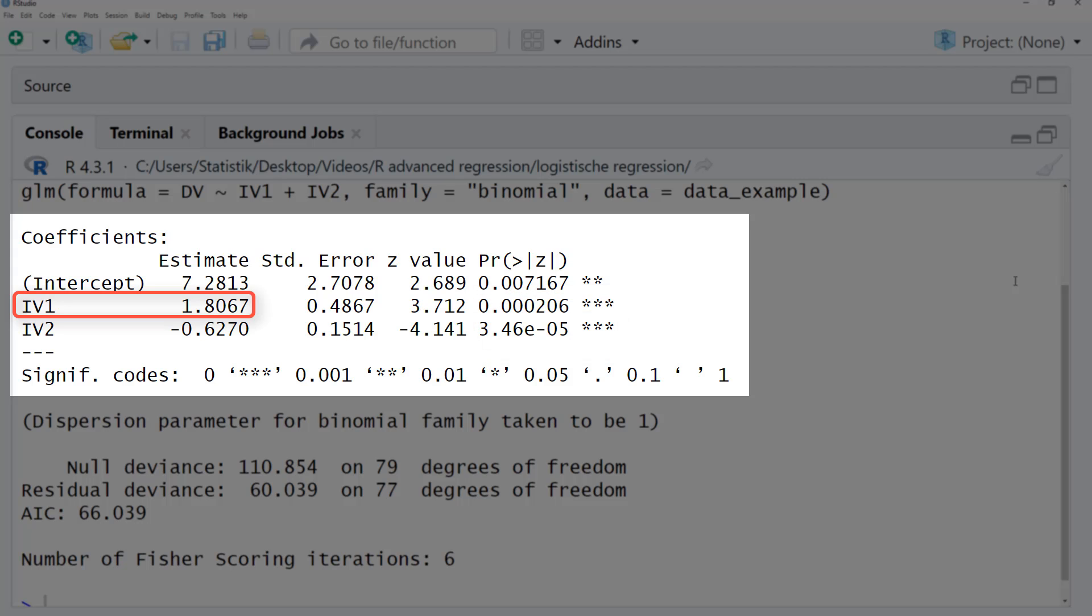IV1 with a positive estimate increases the odds of the event happening, whereas IV2 with a negative estimate decreases the odds of the event happening.